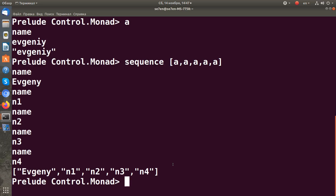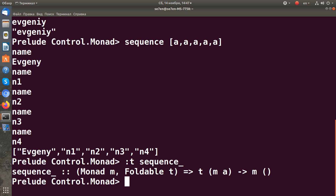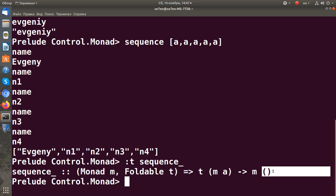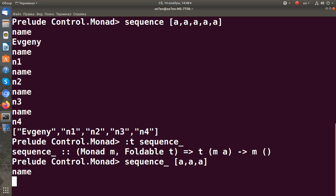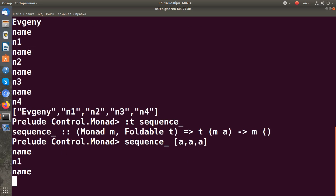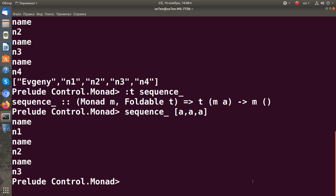If we don't want to collect the results, there is another function called sequence_. If you look at its type signature, we can see that it doesn't provide any result — just an empty tuple. Let's run it with our actions, input some names, and we can see there is no result produced by this function.